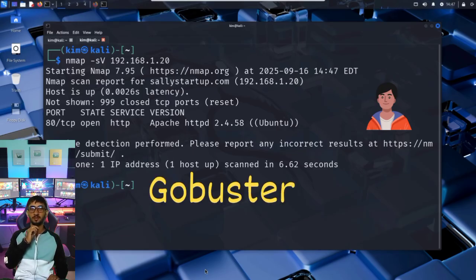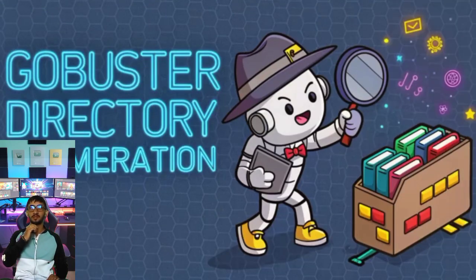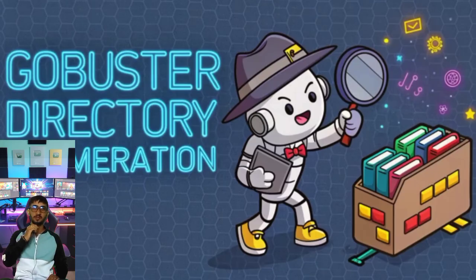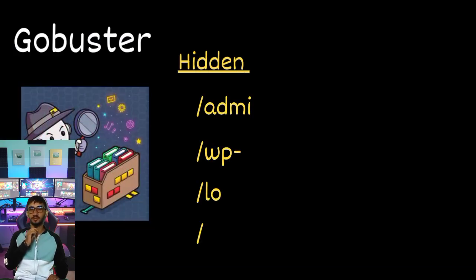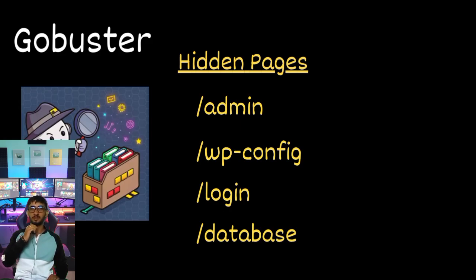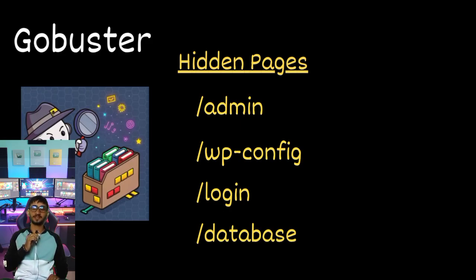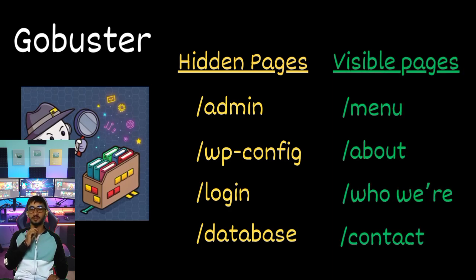He is looking for directories and files that cannot be seen directly on the website. To do this, Kim uses a tool called GoBuster. But what exactly is GoBuster? It's a directory brute-forcing tool. It scans a website for hidden directories and files that aren't linked anywhere on the homepage. Normally, when you visit a website, you just see what the developer wants you to see, like the menu, the about page, or a blog.